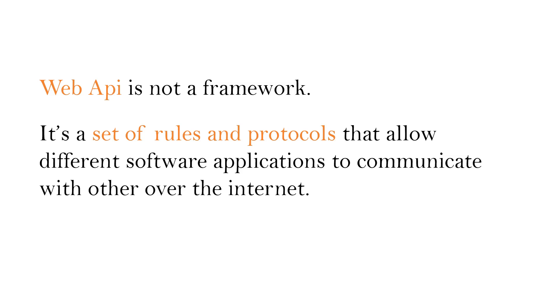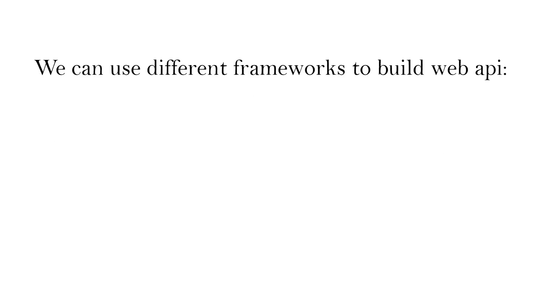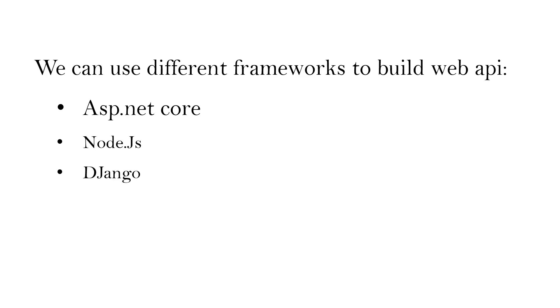We can use different frameworks to build Web API like ASP.NET Core, Node.js, Django. These are just a few names. There are many other frameworks that you can use to build Web API. In this series, we are going to use ASP.NET Core to build Web API.